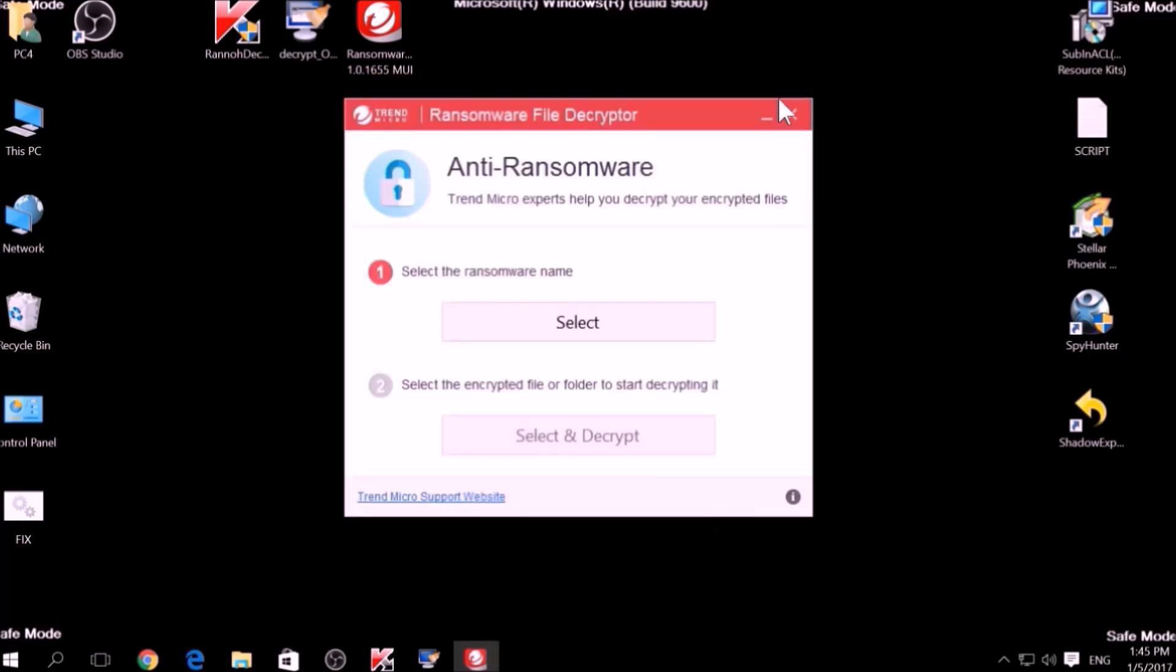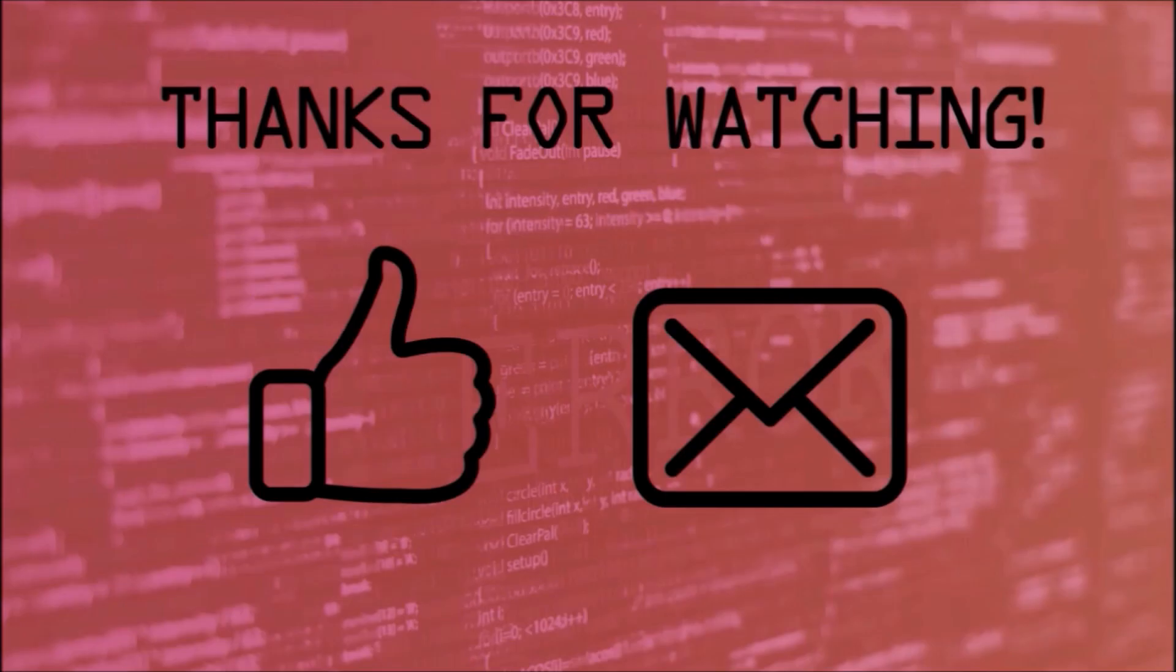And that's about it. If you found this video useful, give us a like. That may help out other people who have the same ransomware infection on their computer.